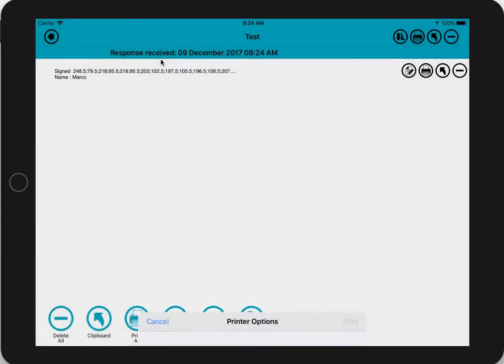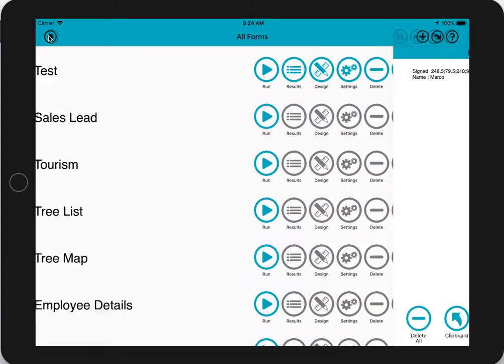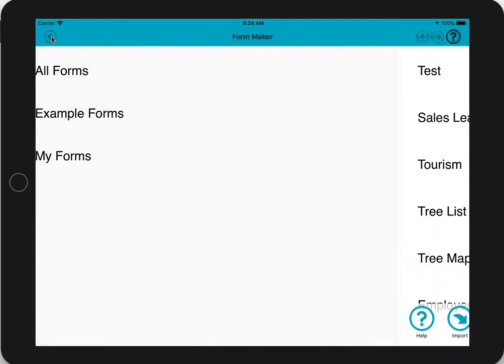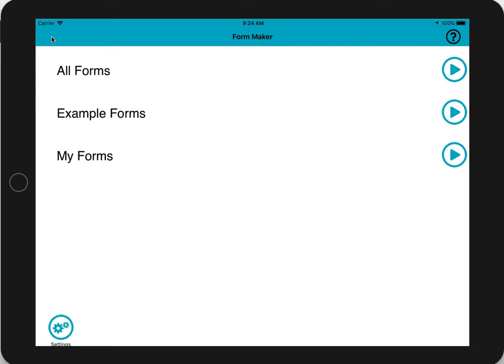That's about all there is to signature fields using FormMaker.